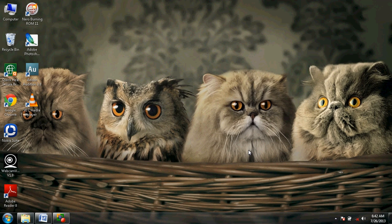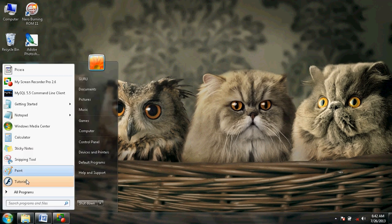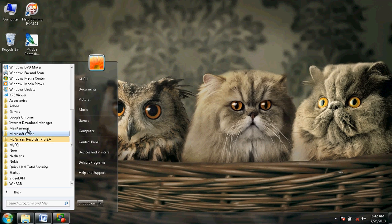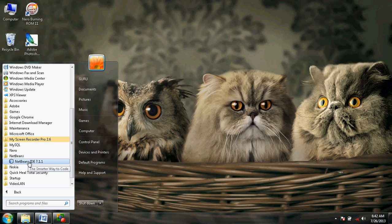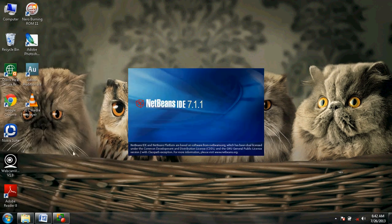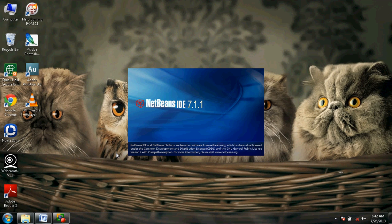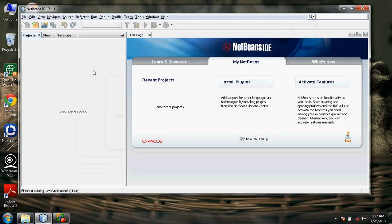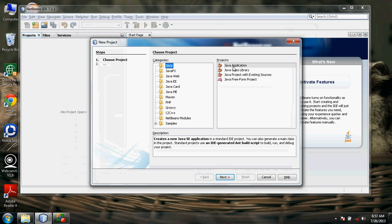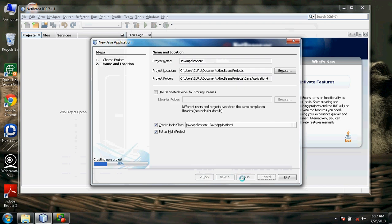Now open the frontend tool, NetBeans. Go to File, New Project, select Java Application, and click Finish.